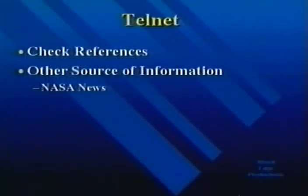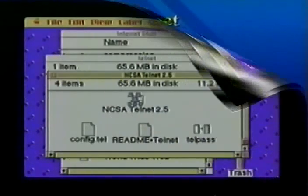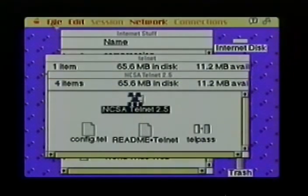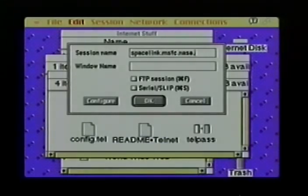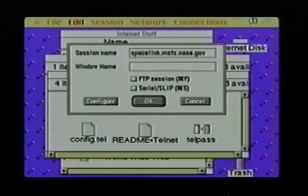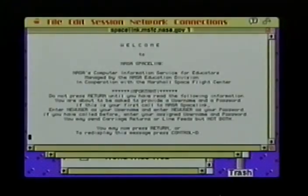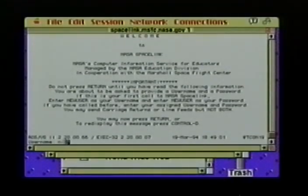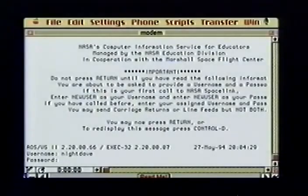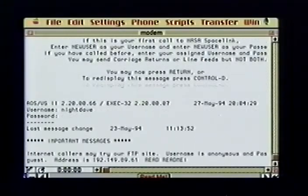With Telnet, we can access other sources of information. Let's say I want to do some research on the Hubble Space Telescope — a good place to start might be the NASA News. Assuming I have a Mac or PC connected directly to an Ethernet port, I can use NCSA's Telnet software. I select 'Open a Connection', type the domain name of the NASA News computer, and click OK. The NASA News welcome screen gives information on how to log on. Since I've logged on before, I'll use my name and password. The direct Ethernet connection provides a much faster interface.